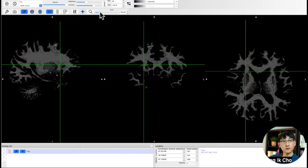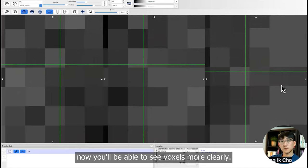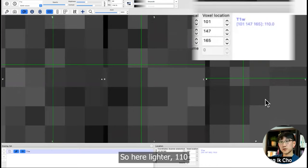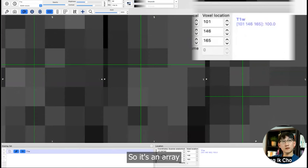You can also zoom in to a region. Now you will be able to see voxels more clearly. So here lighter: 110. Here darker: 100. It's an array. As long as you understand this is an array, that's good for today.